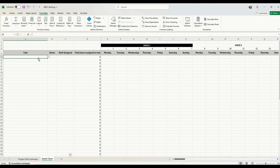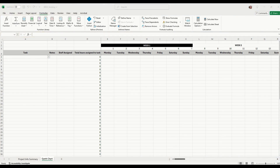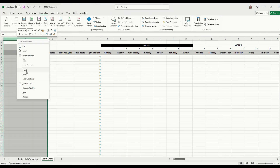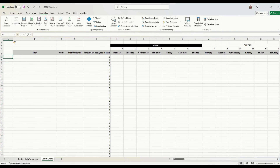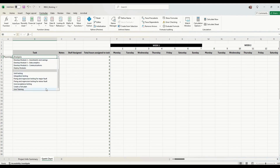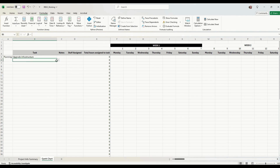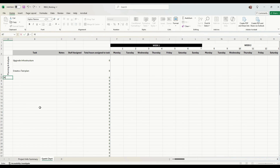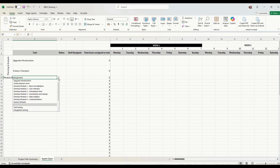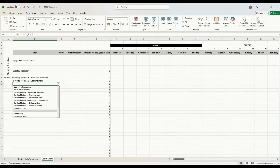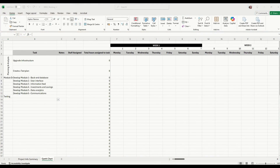Now we need to start populating this with tasks. We're going to follow the traditional Software Development Life Cycle: first we have planning and analysis, then development of all the modules, then testing, then deployment, and user training at the end. We insert another column and start with our planning and analysis tasks — that's going to include upgrading the infrastructure, which has to be done first, and creating the test plans, which we'll need later.